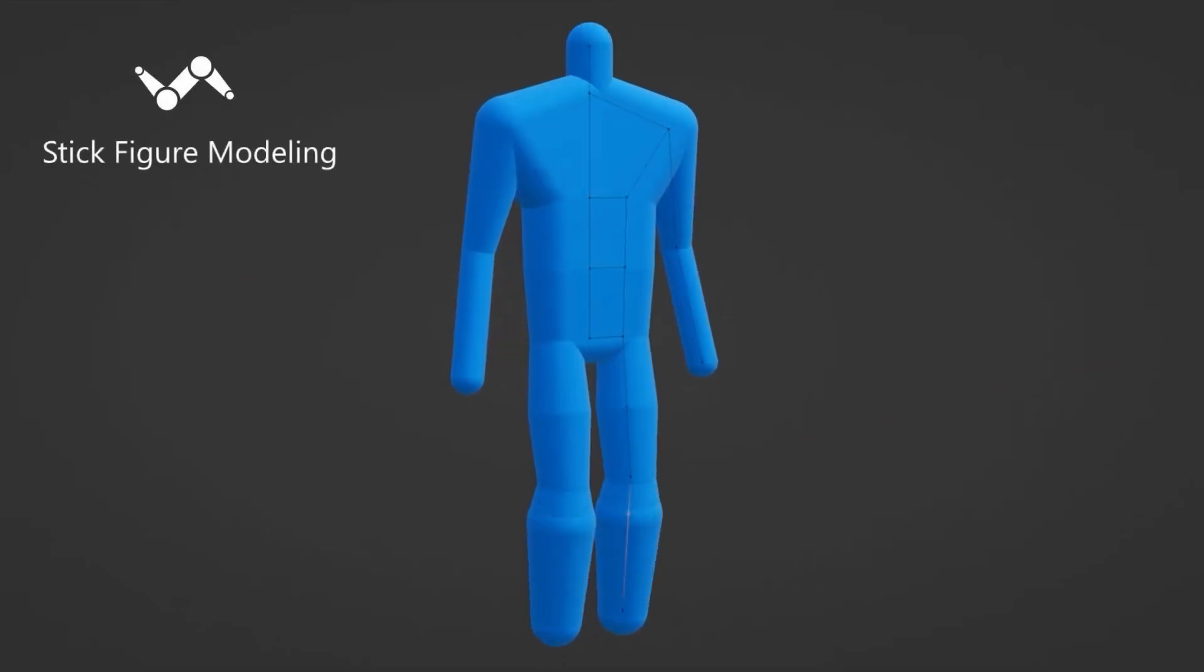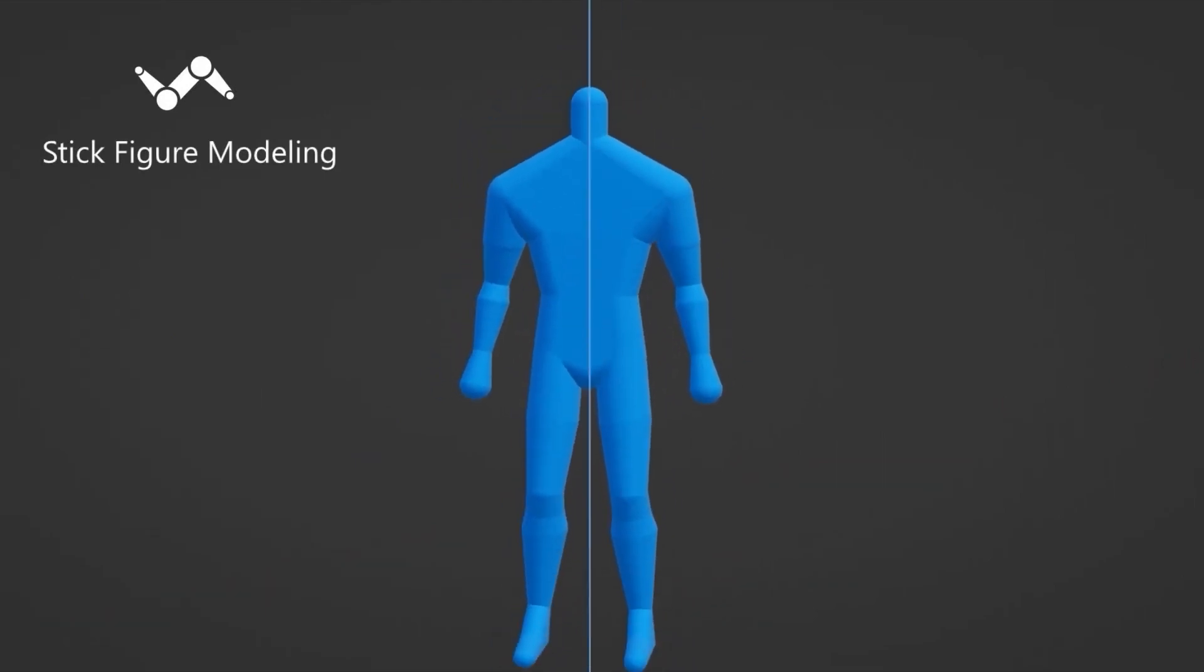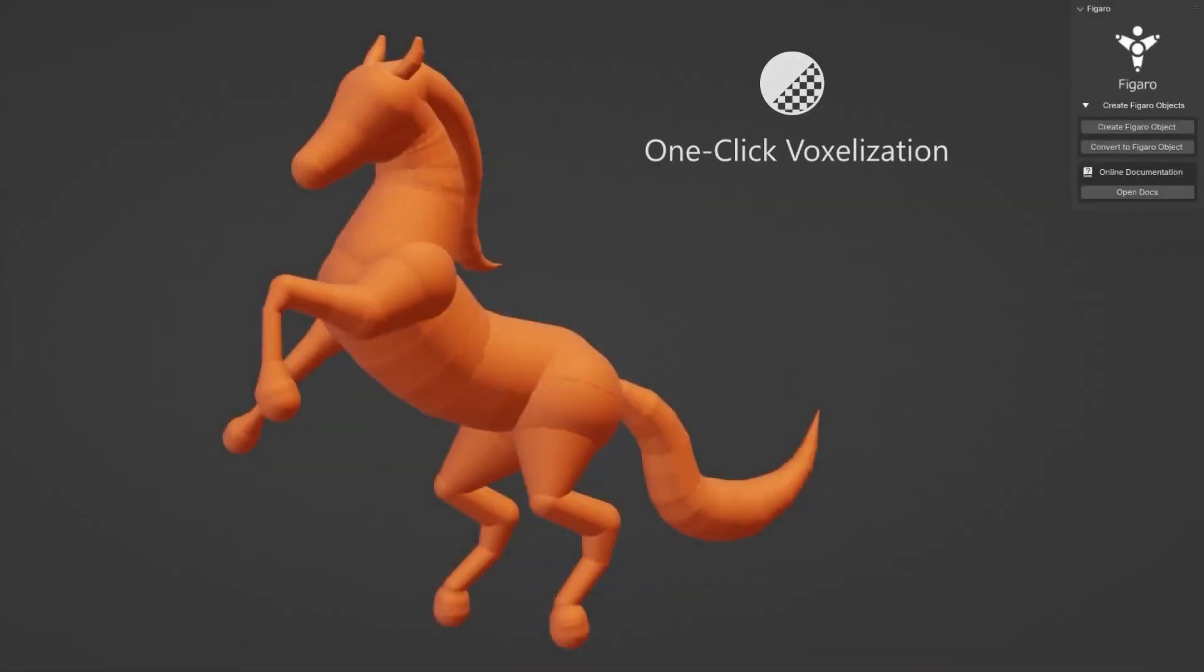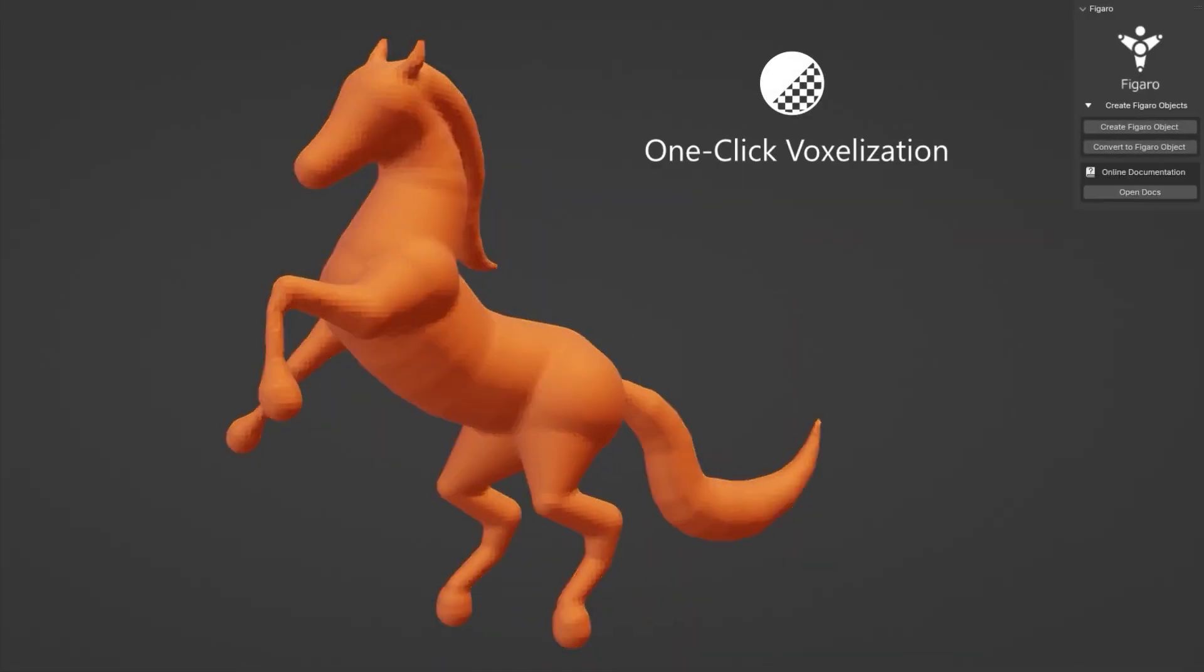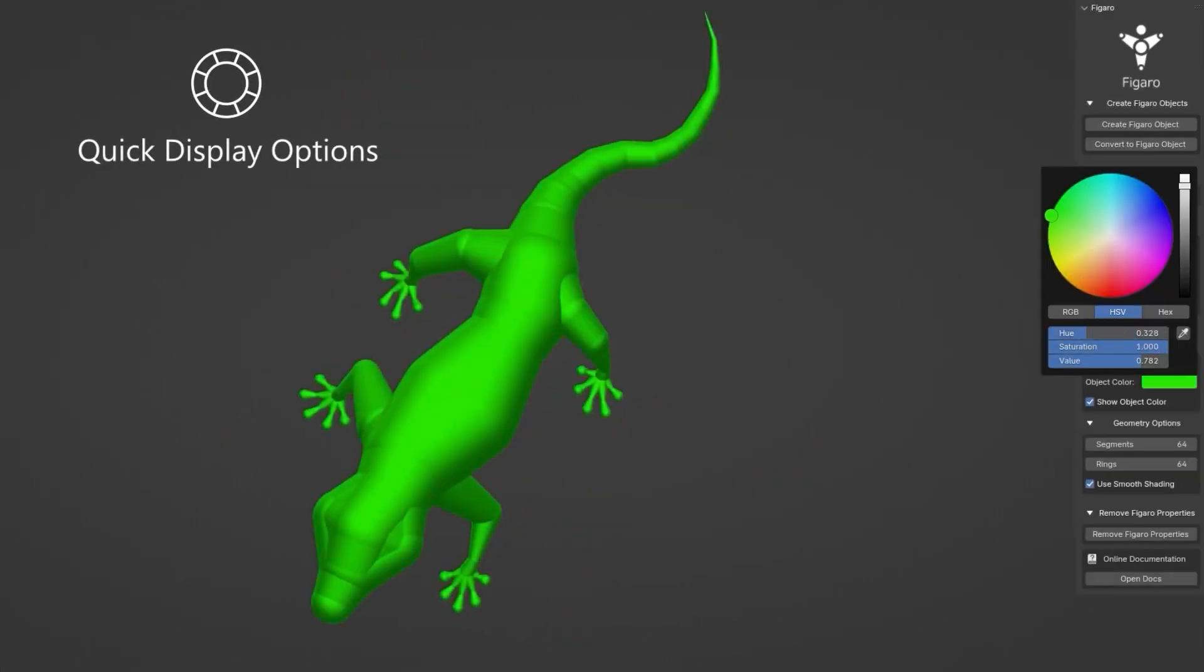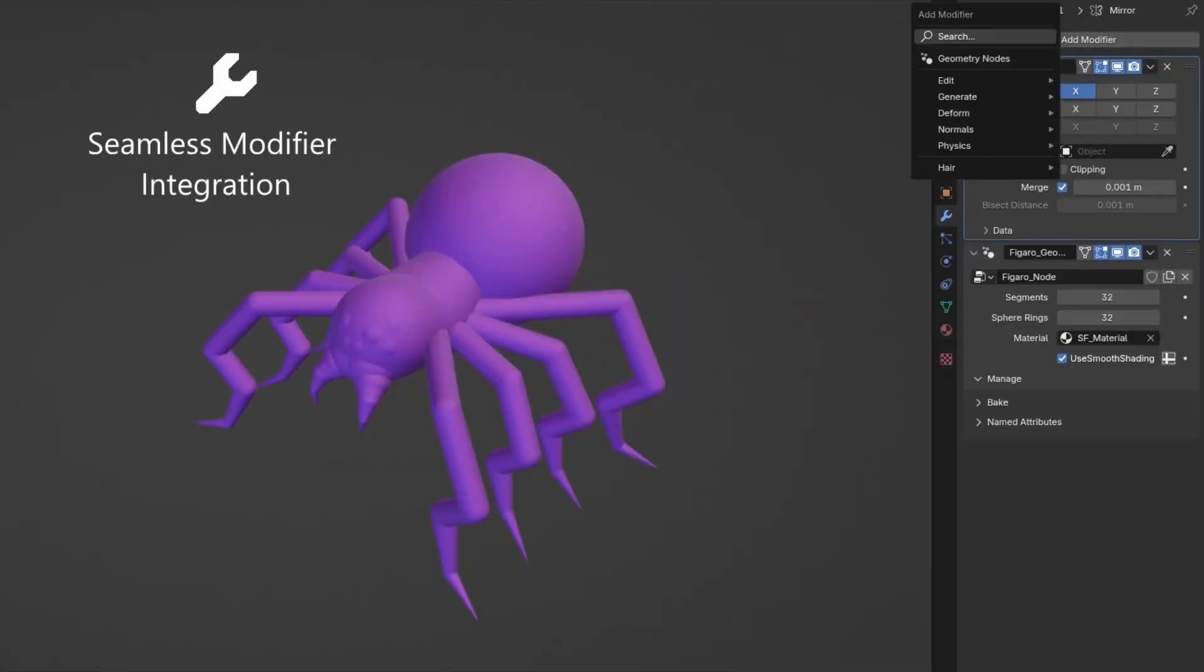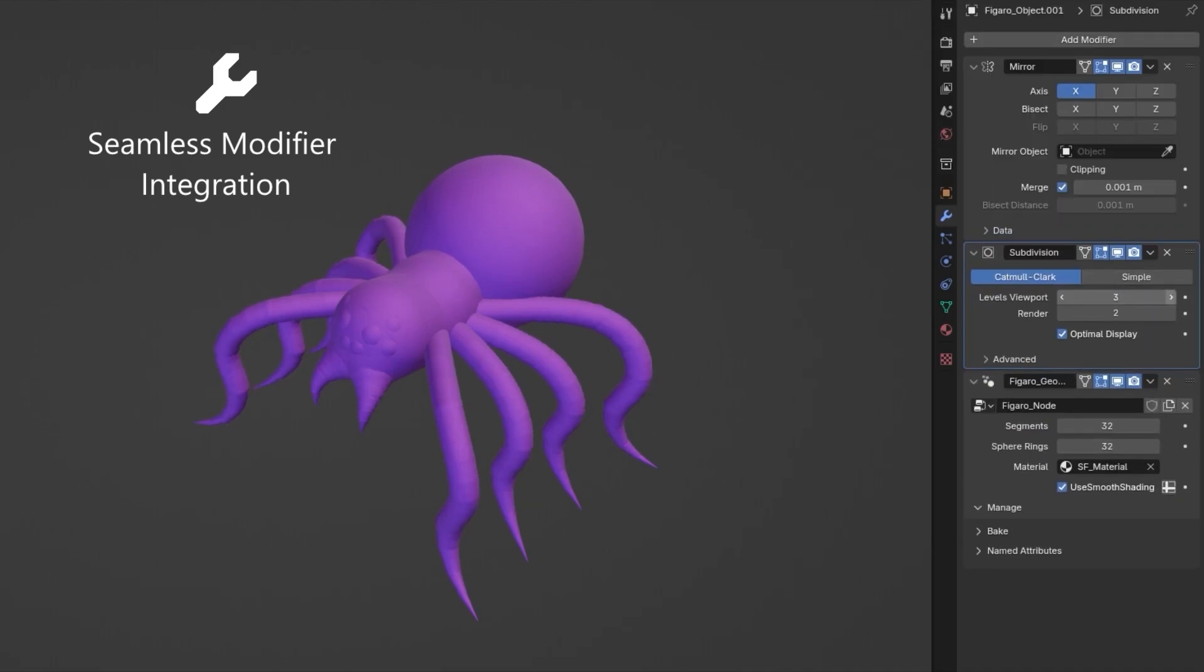One of the biggest challenges in modeling is starting with basic primitives like cubes and spheres, which often look nothing like your final model. Figaro streamlines this process by generating a base mesh tailored to what you want to sculpt.